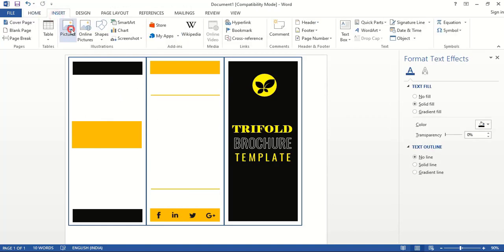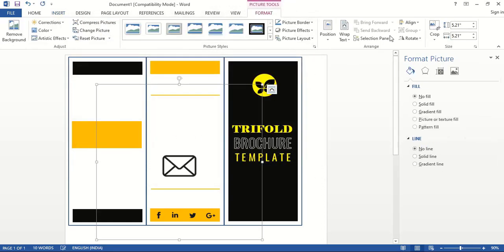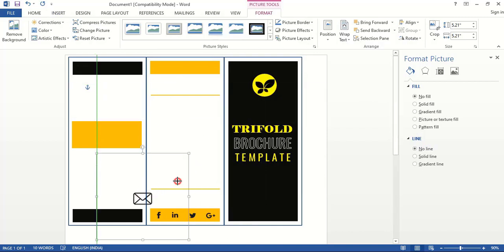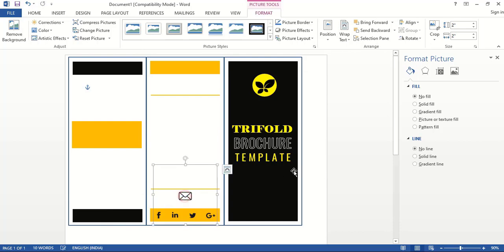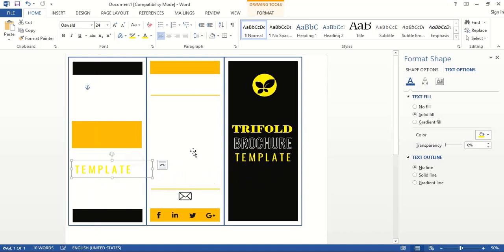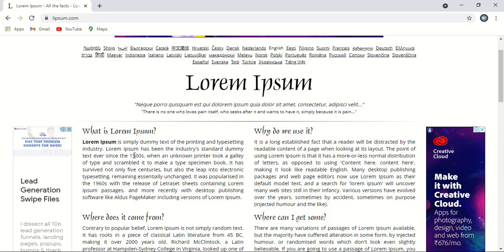Again from Insert, take another picture. Drag it down and place it here. Drag it down and take it here. Drag it down and here I'll use some random text, so let me copy some text.